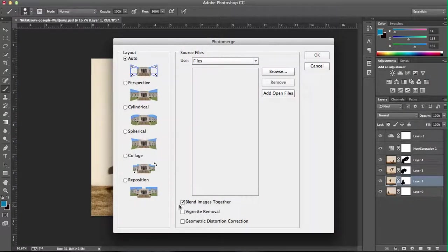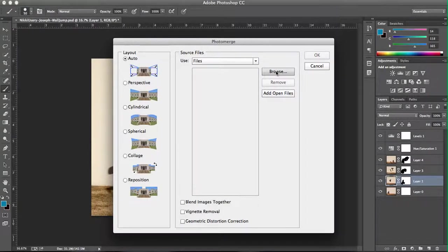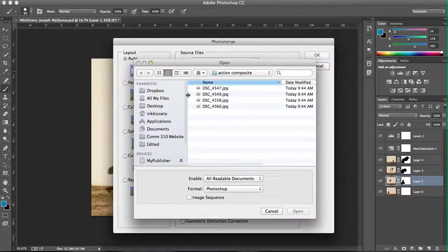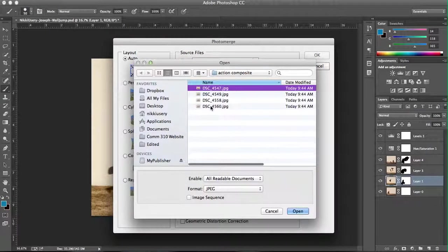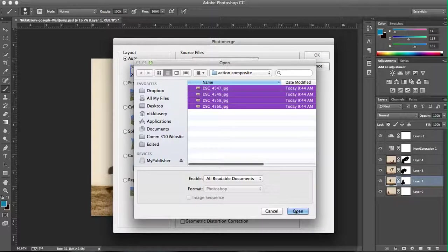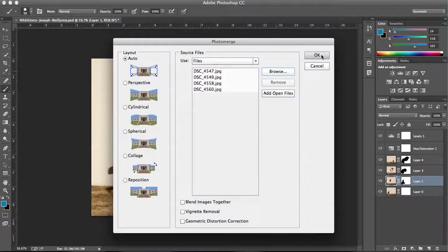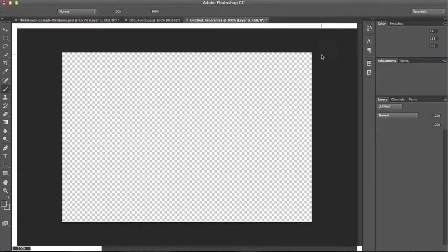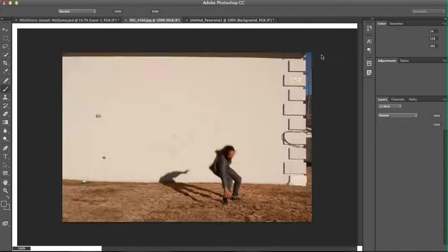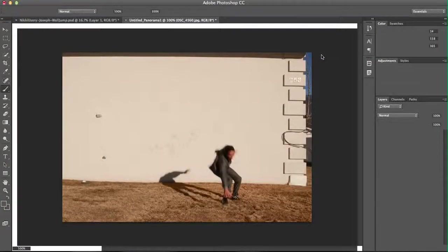You'll want to make sure you have the layout on Auto and unselect the Blend Images Together option. Browse for your photos and select the ones you want to use. Hit Open and OK in order to get Adobe Photoshop to create the Photo Merge for you.